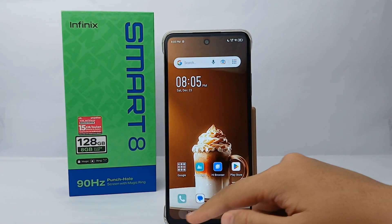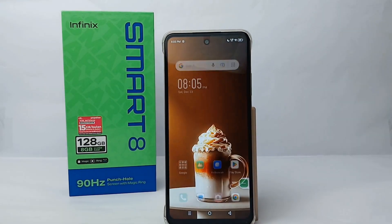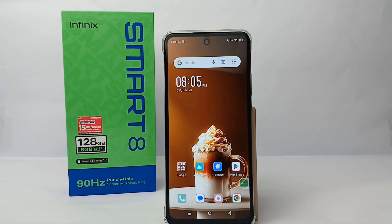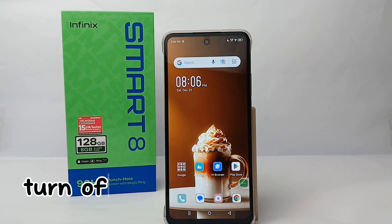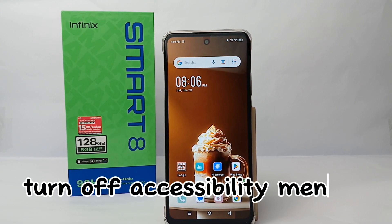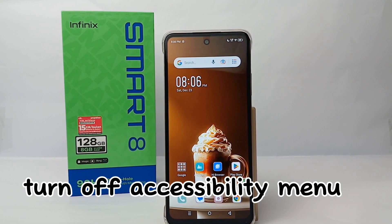Hello everyone, welcome back to Spararia YouTube channel. In this video I would like to share a tutorial on how to turn off the accessibility menu on Infinix Smart 8 easily.